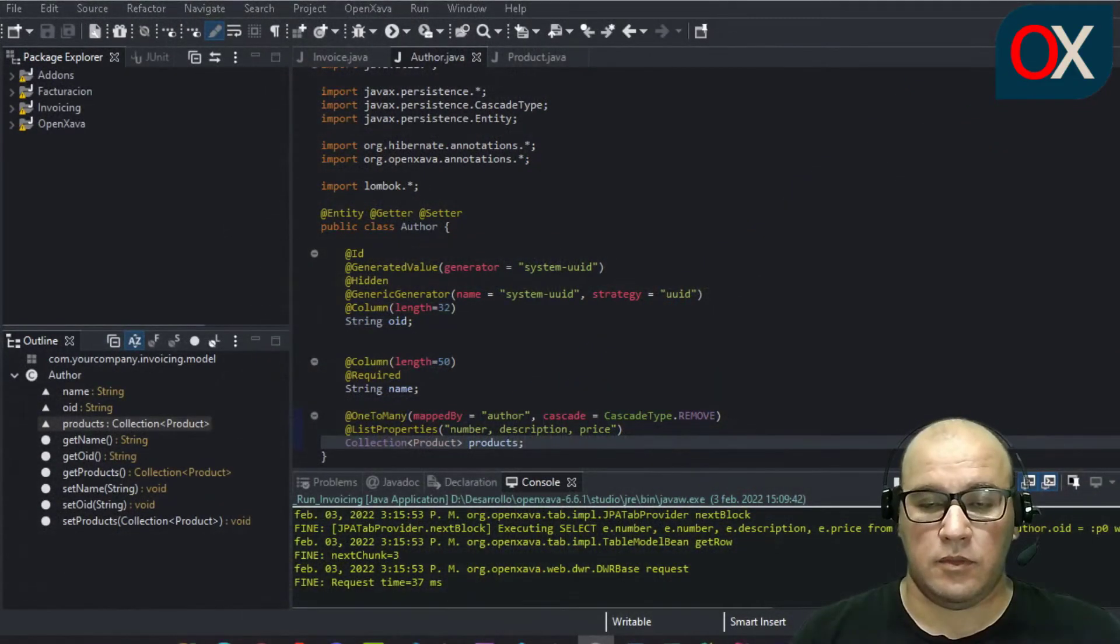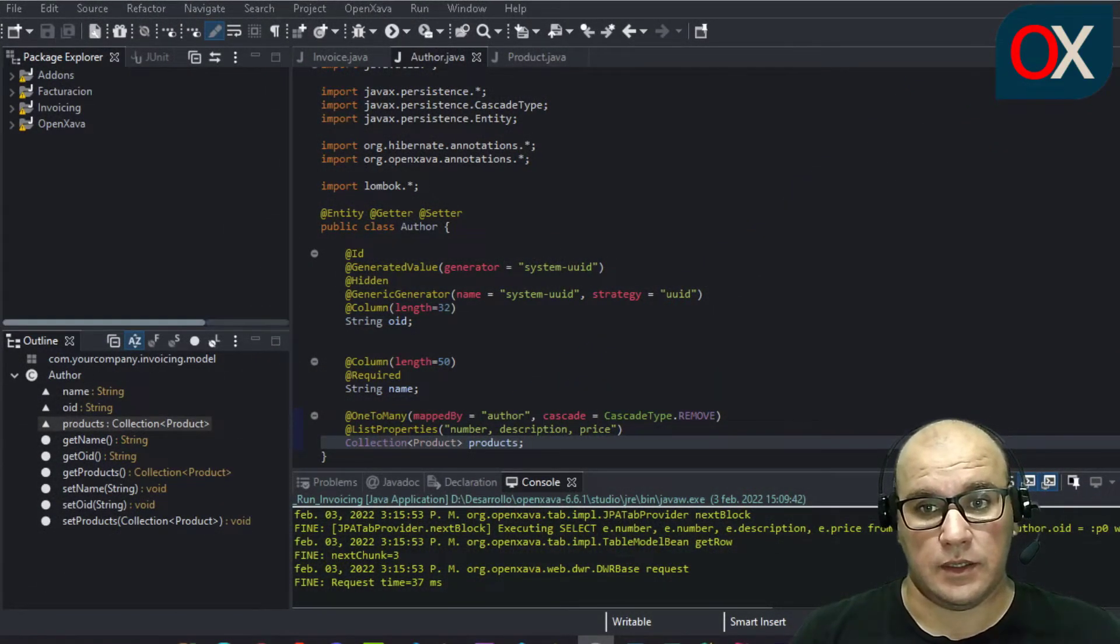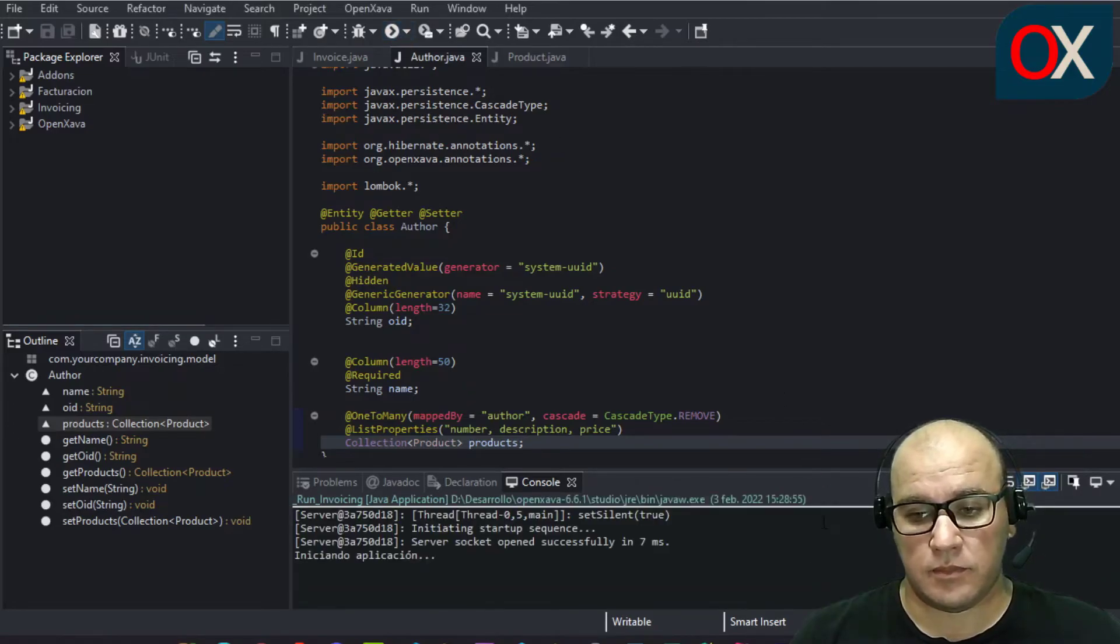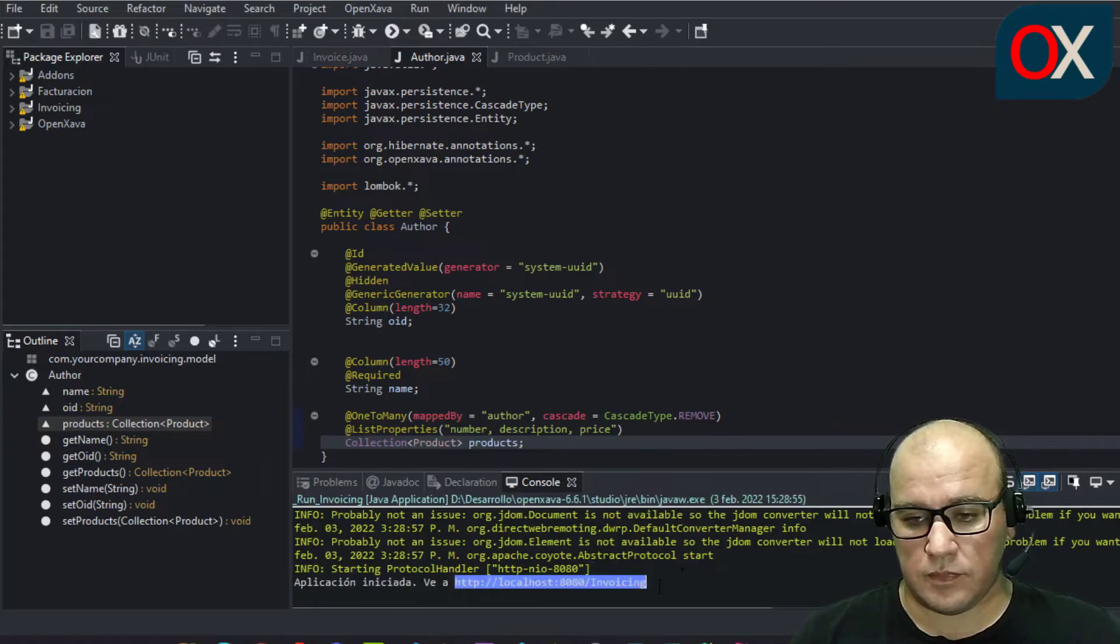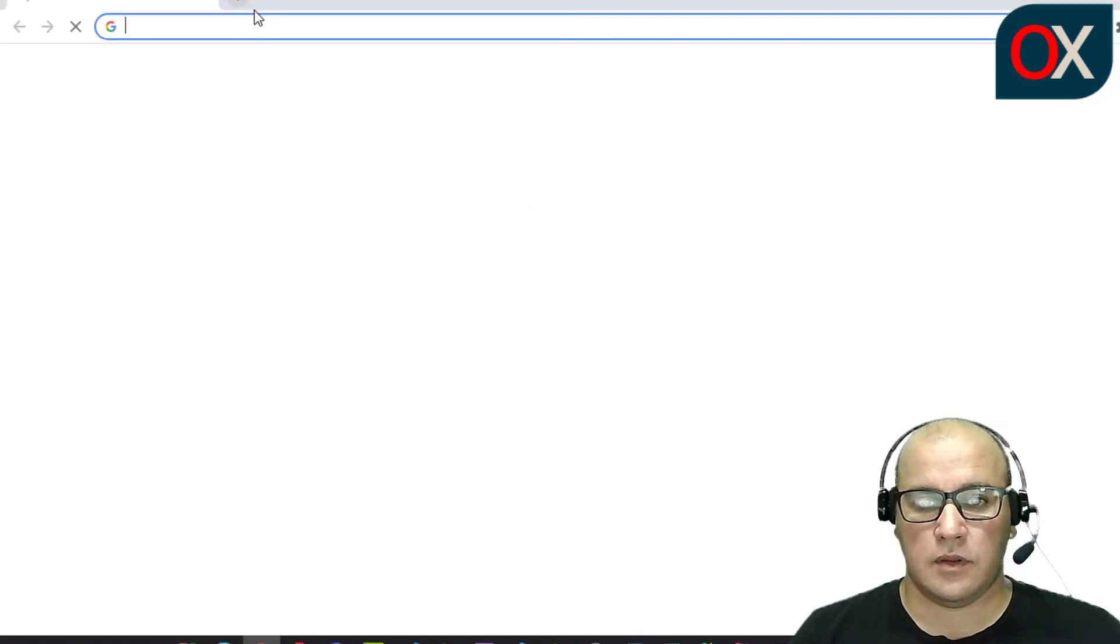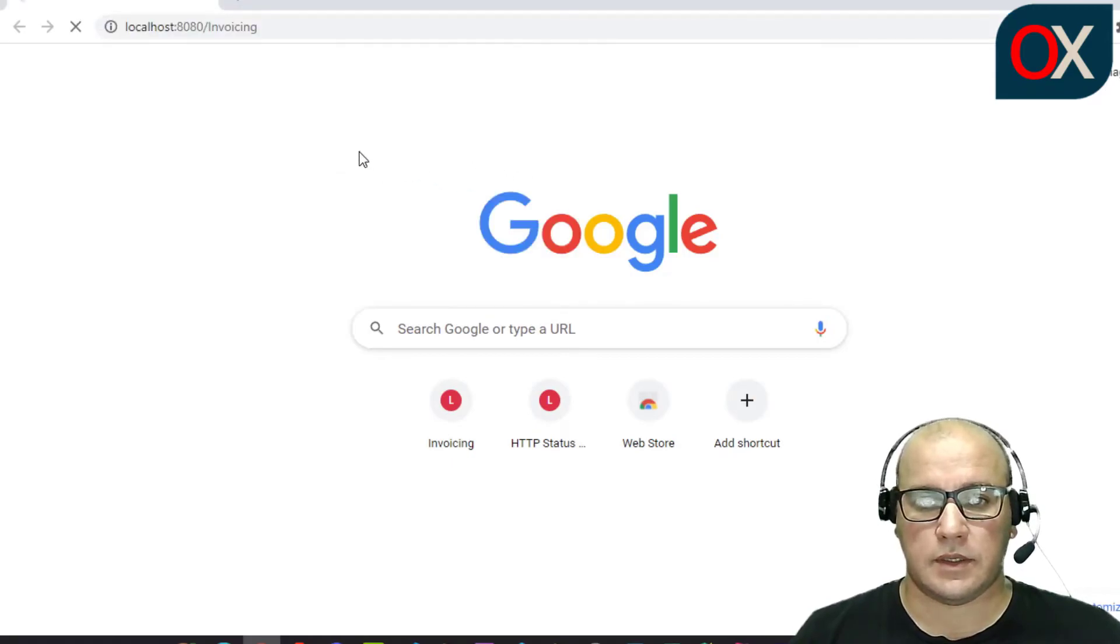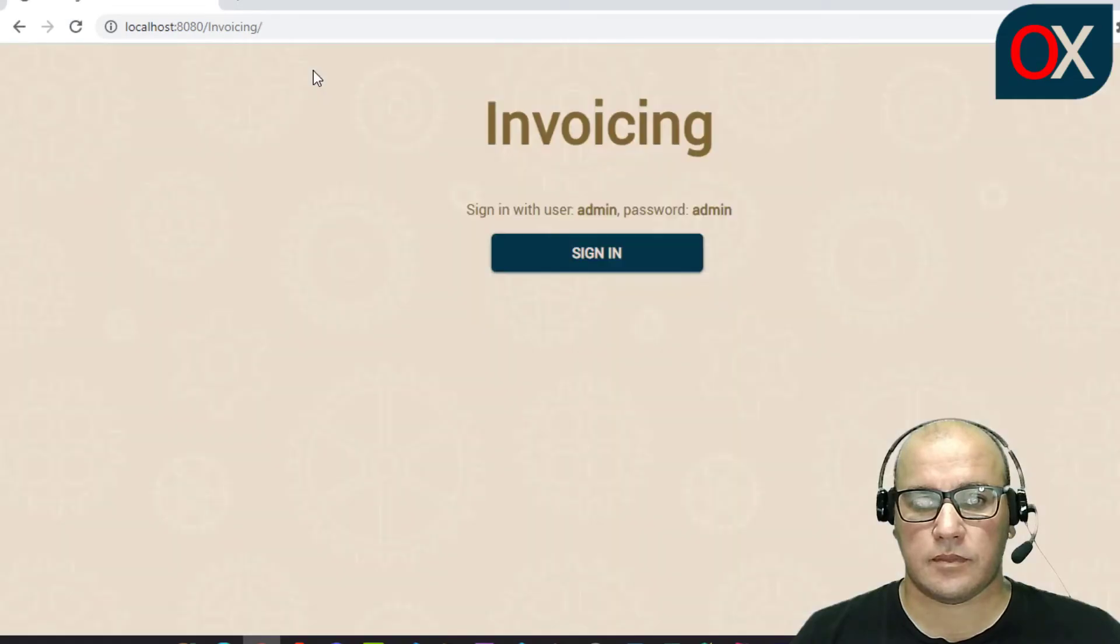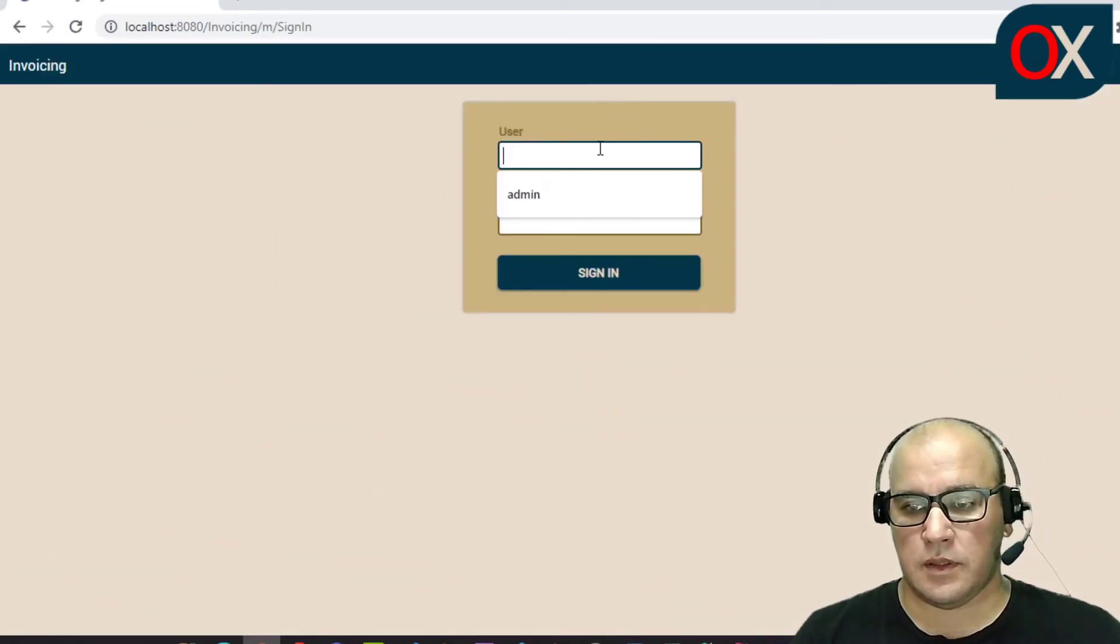We need to test now our new functionality. So, start your program, wait for deploy, take the link, and go in your browser, sign in again.